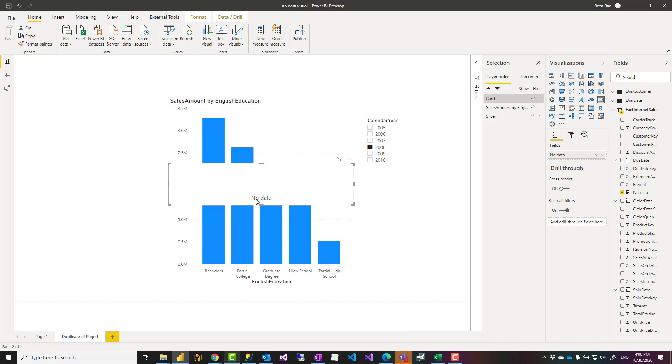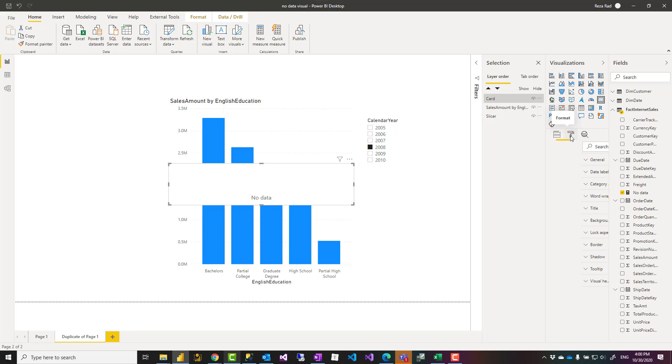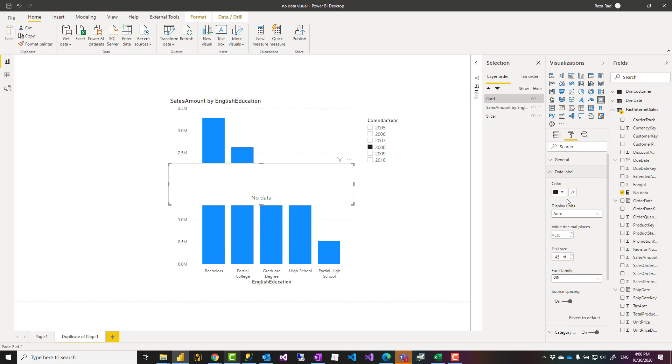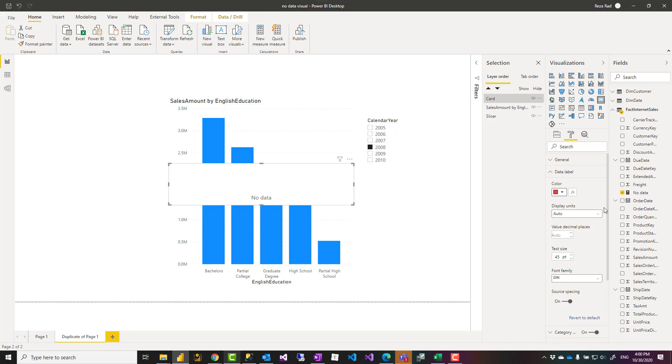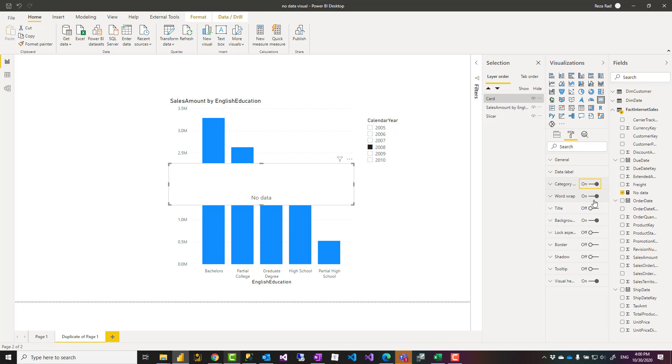Now, obviously, this doesn't show anything right now. Then what I'll do is I'll go and change the data label of that to something like red, something that is more obvious. I turn off the category label.